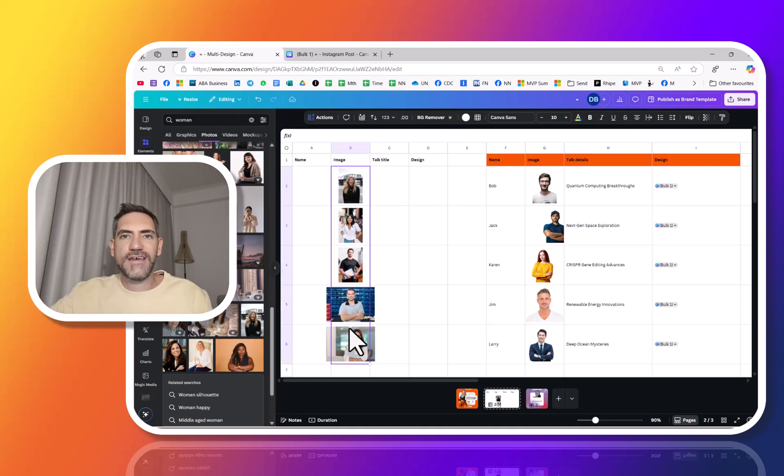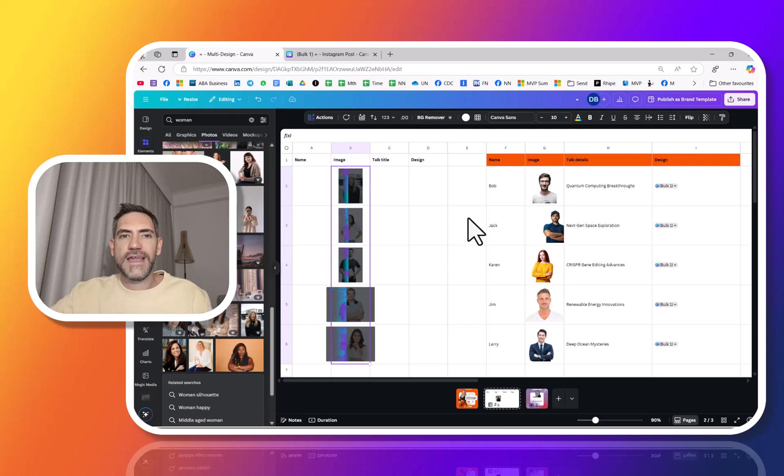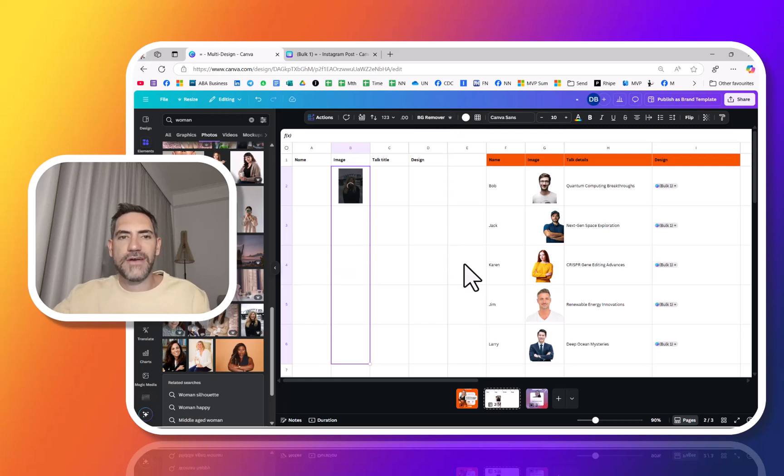You can also multi-select and choose BG Remover and it will remove the background of all of those super fast.